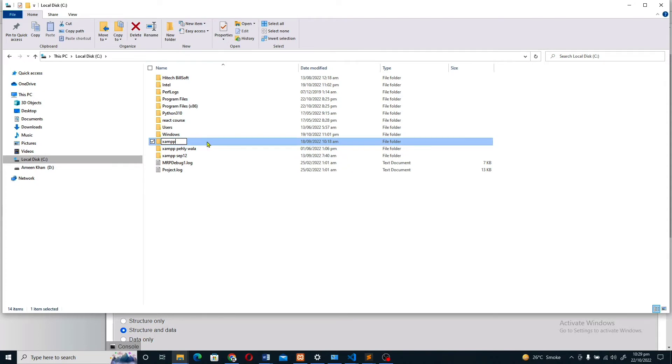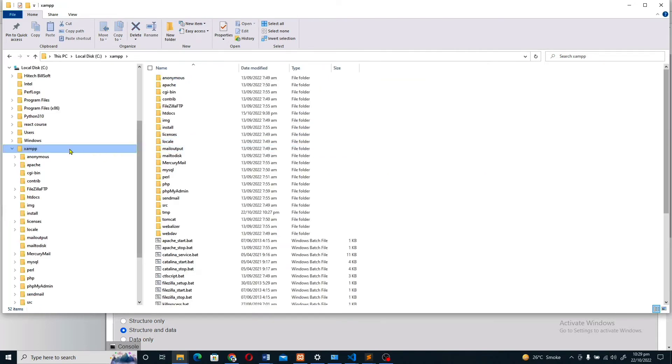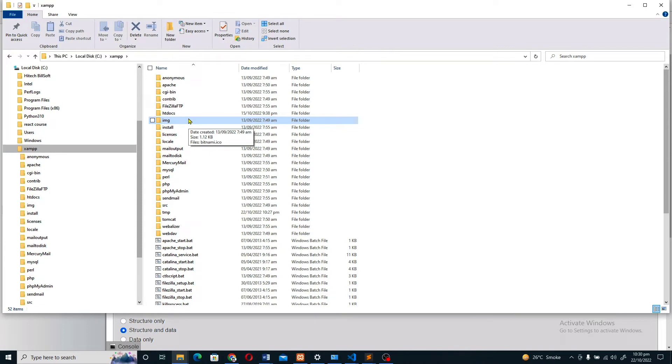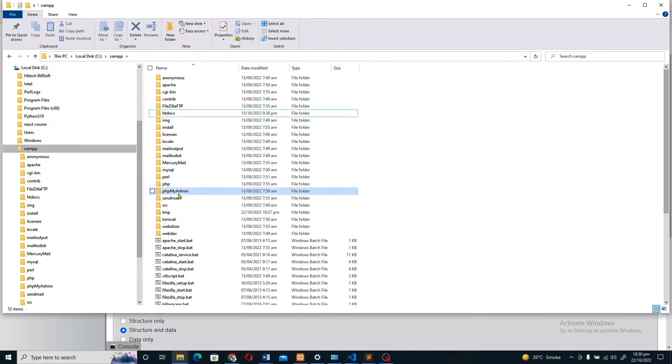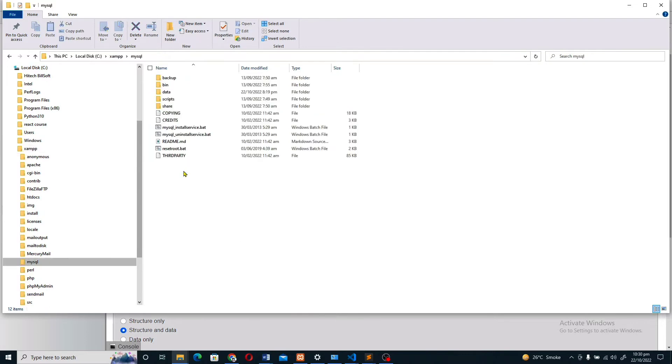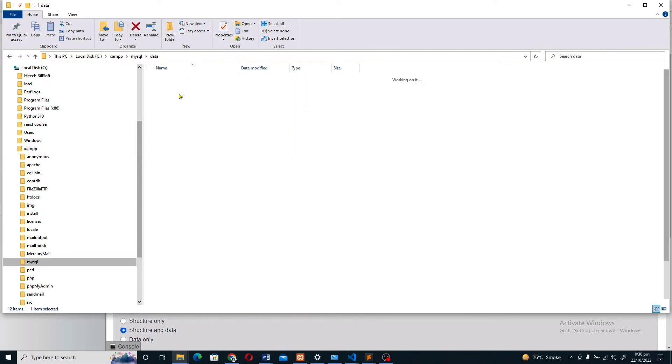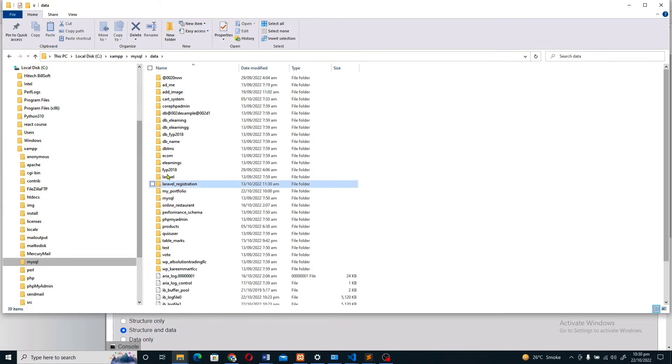In the XAMPP folder, then go to MySQL, and then data. Here all the databases which are showing on the phpMyAdmin panel are showing here.